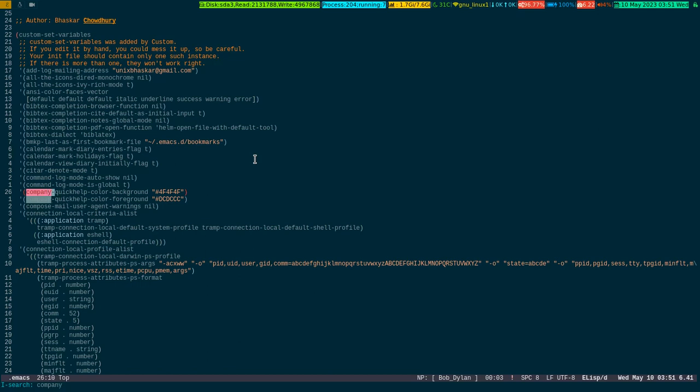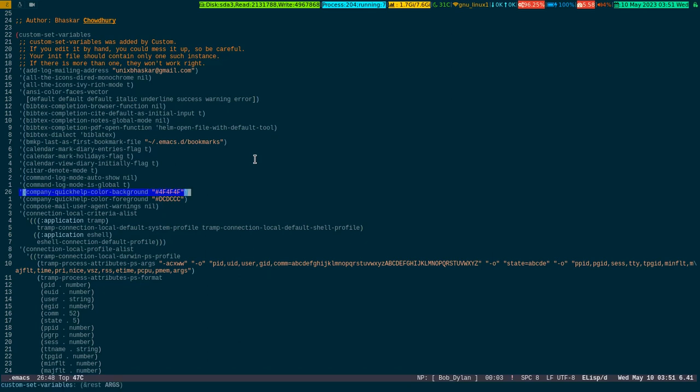You can see the highlighted stuff in my dot Emacs. These are the background color and foreground color of the company mode pop-up, which you can explicitly mention in dot Emacs file, likewise I did. So let me highlight it for you. See, this way, if you set this variable in your dot Emacs file, the company mode pop-up will use this color.